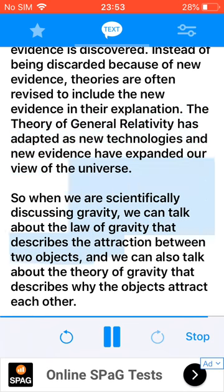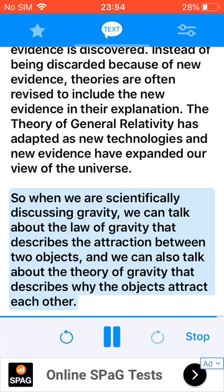So when we are scientifically discussing gravity, we can talk about the law of gravity that describes the attraction between two objects, and we can also talk about the theory of gravity that describes why the objects attract each other.